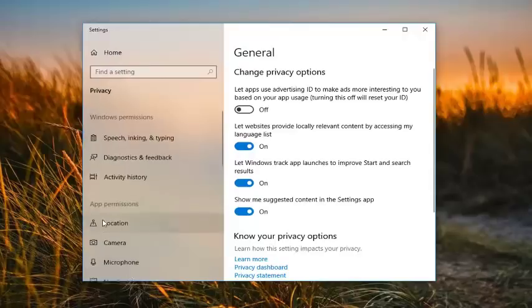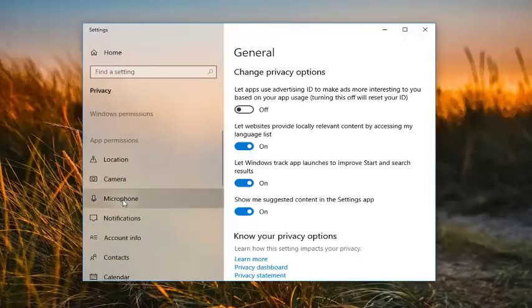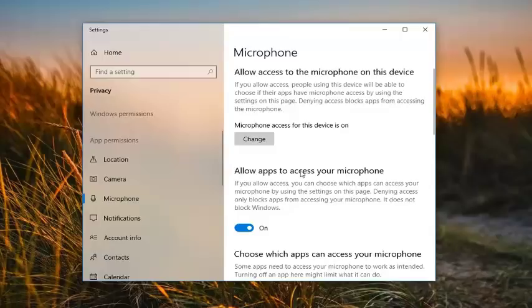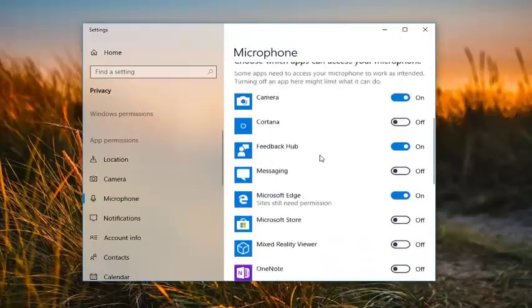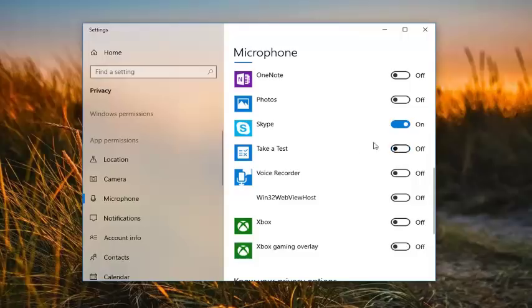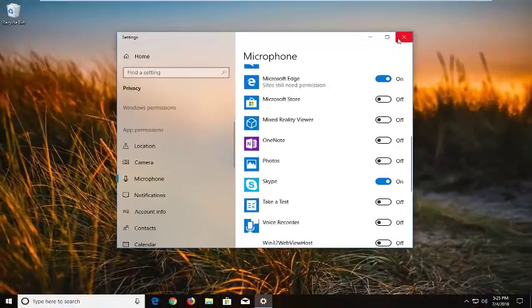And now on the left side you want to go underneath App Permissions and left click on Microphone. You want to make sure Allow Apps to access your microphone is selected or turned on. And then scroll down until you get to Steam and you want to turn that to the On position. So if it's turned off, just left click on the toggle position to turn it on. Pretty straightforward.